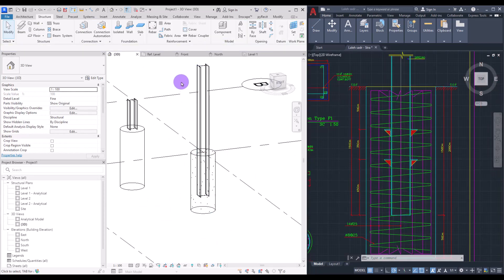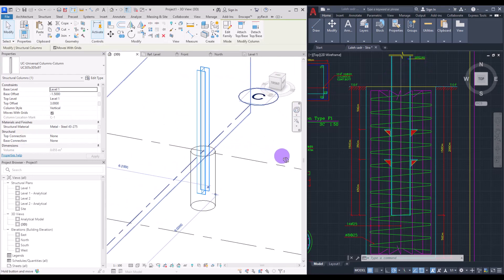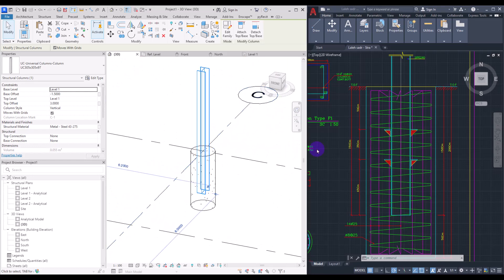Select the steel IPE column and change its base offset to minus 1.5 — matching the required depth. For the top, set it to level 3. The steel column is now correctly positioned inside the concrete pile. The problem is perfectly solved, and we can continue setting the exact size of the double IPE and proceed with adding rebars.